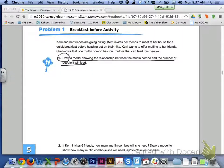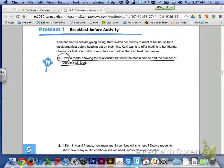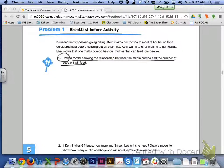Let's take a look at page 334, problem number 1. The first thing we are going to start off with today is drawing some models in order to represent ratios. It says Carrie and her friends are going hiking. Carrie invites her friends to meet at her house for a quick breakfast before heading out. Carrie wants to offer muffins — one muffin combo has four muffins that can feed four people. Draw a model showing the relationship between the muffin combo and the number of people it will feed. Go ahead and do number 1 with your group members.